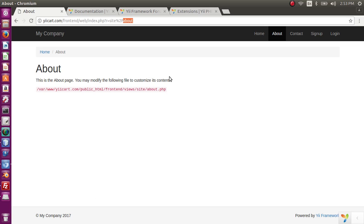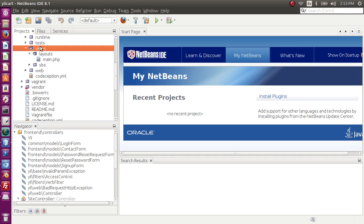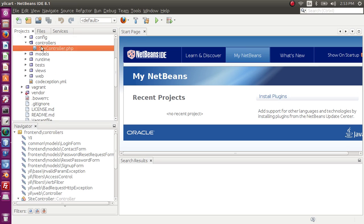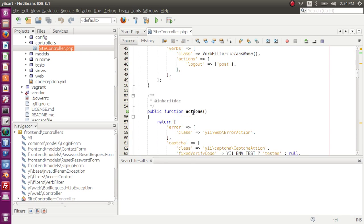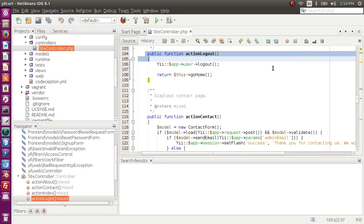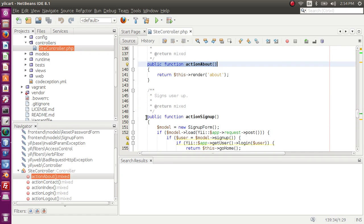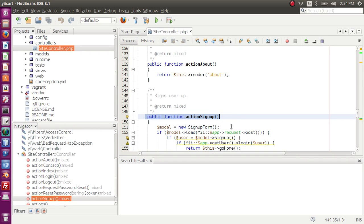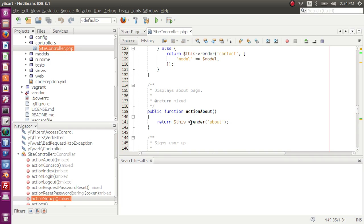If you want to check in further detail, let's go to the site controller. Inside a controller, we can have as many actions as we want. In this controller we have action index, action login, action logout, action contact, action about, and action signup. Each action performs a specific task and can be a separate page.